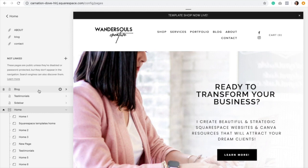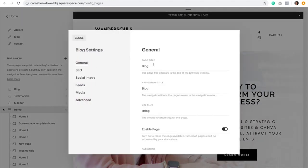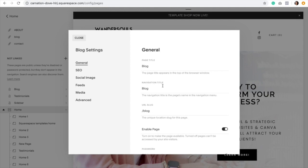So this is my blog page. Let's start with the settings. To go to the settings, we need to click on the gear icon right next to the page name. Here you can see some of the most important key elements: the page title, the navigation title, and the URL slug. Always try to keep this as simple as you can. Blog is actually perfect for this, especially for the URL slug.